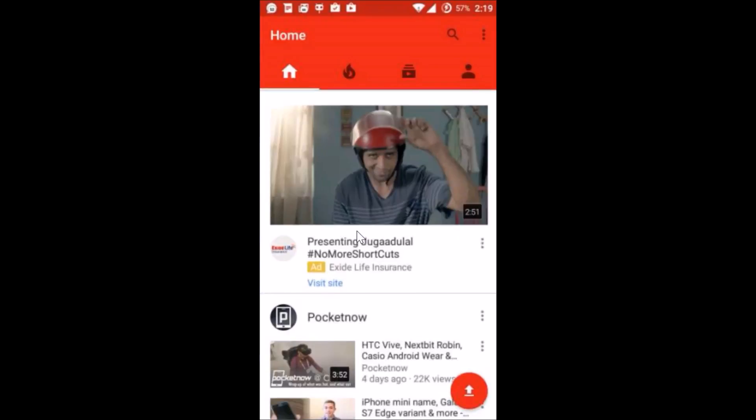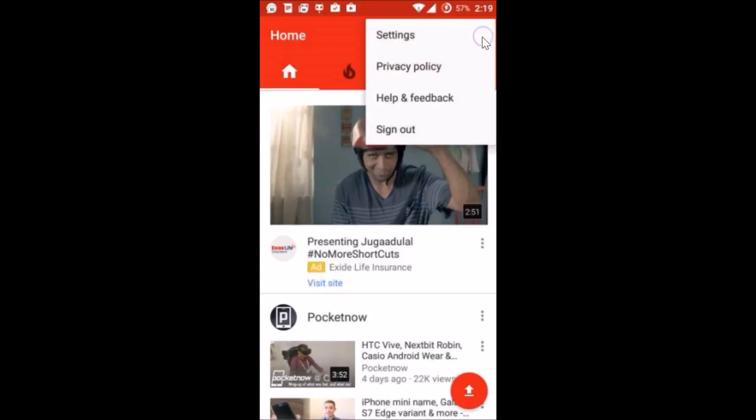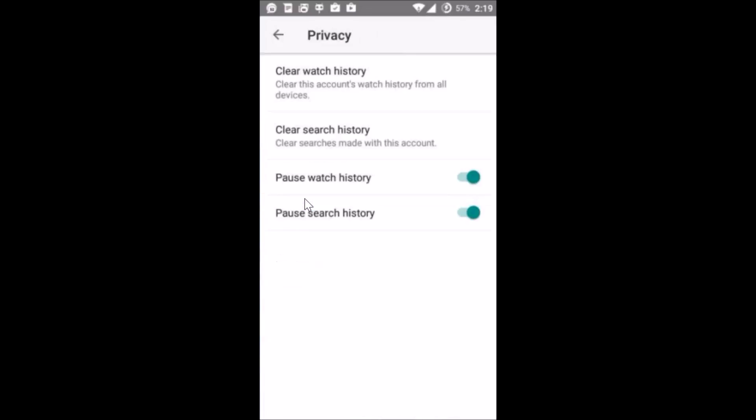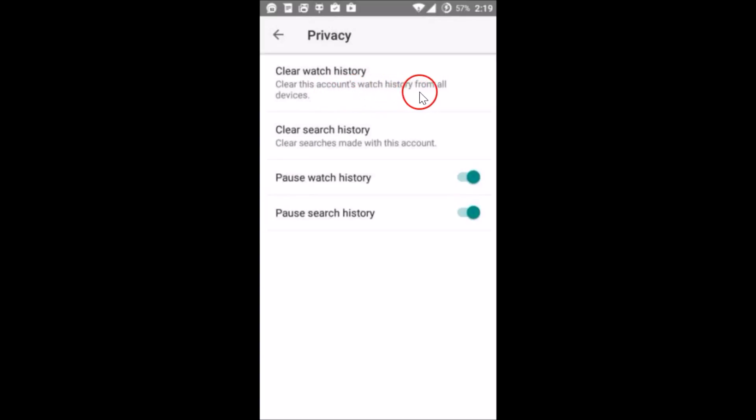on your phone and after that you need to tap on these three dots and then tap on Settings. And after that tap on Privacy and here we have this Clear Watch History, so clear this account's watch history